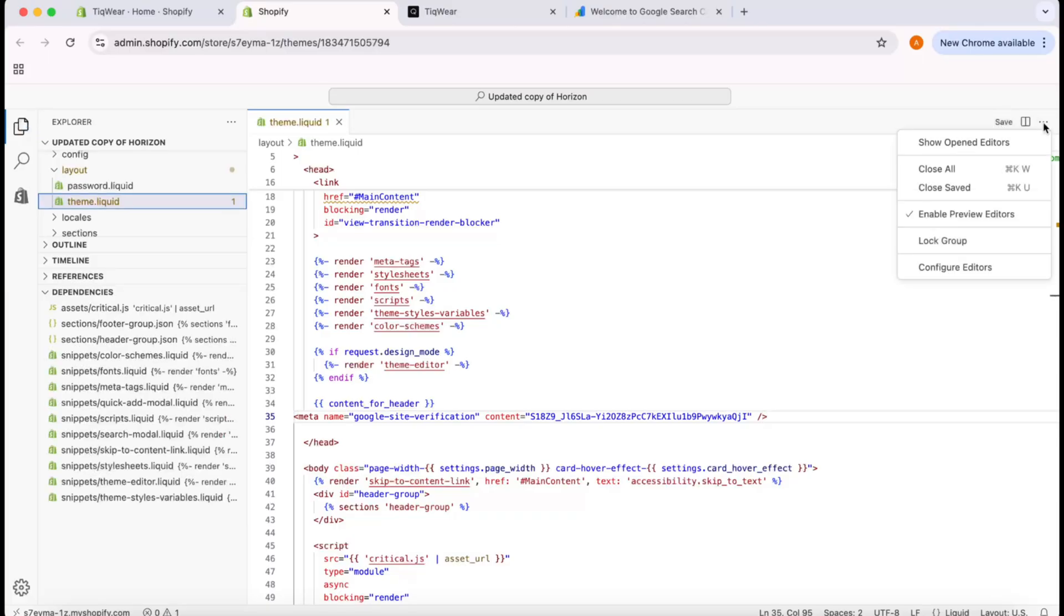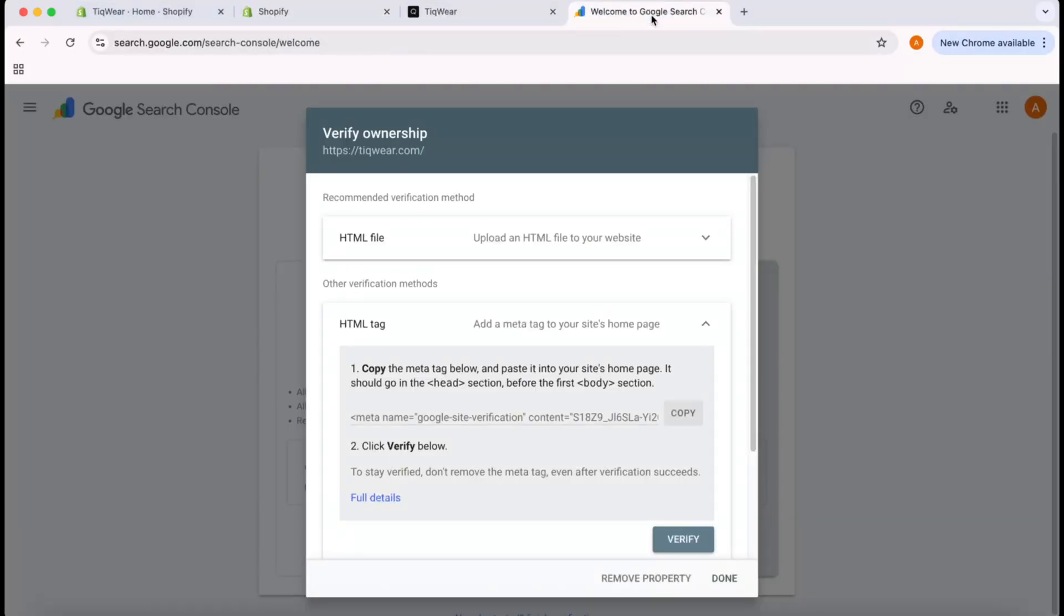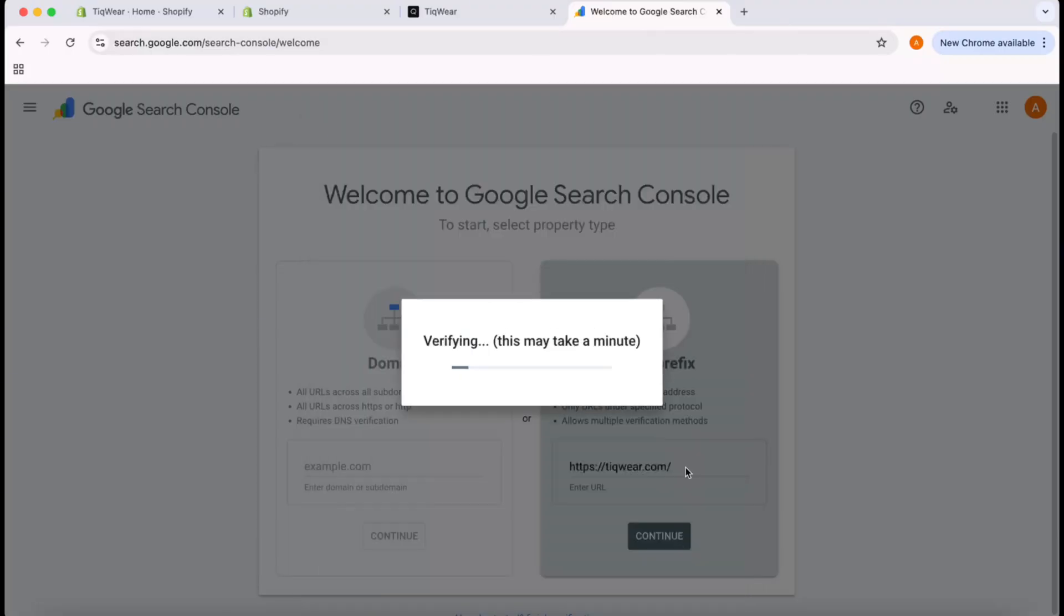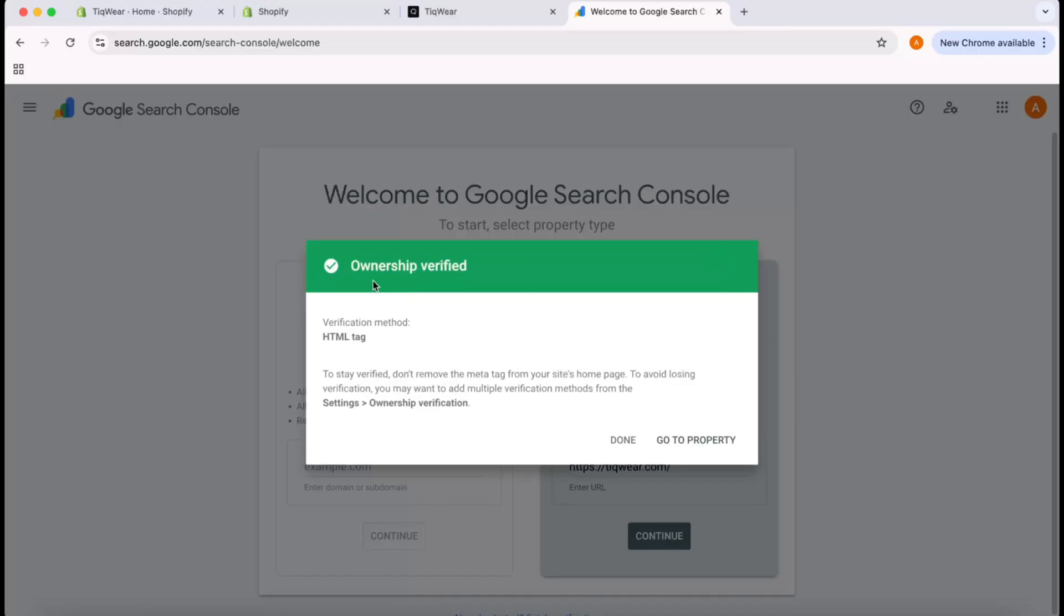I have to go back to our Google Search Console page and click on the Verify option. Let's click on Verify—and here we go, Ownership Verified. We're done with the ownership verification. Let's go to the property.